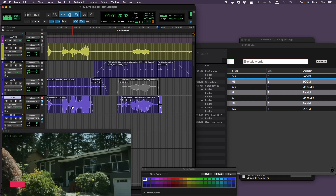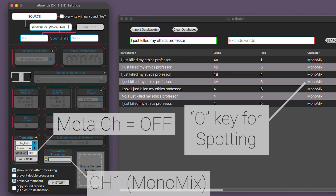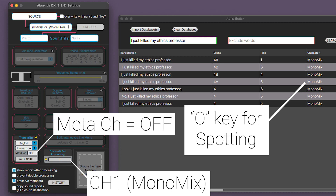So that's a wrap for the spotting options. And this is my preference for the settings. Personally, I lean towards the MonoMix transcription and the O key spotting. It provides the quickest processing time and offers flexibility when spotting into Pro Tools.